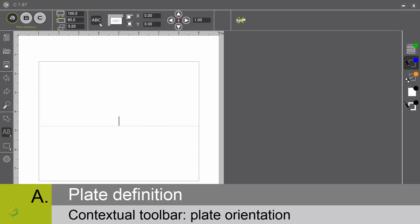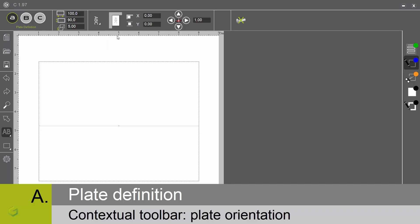Plate orientation: by clicking on this little triangle or by pressing 3 seconds in tablet mode, you can define the orientation of the plate on the engraving area of the machine. You also have the mirrored orientation. Your choice gets recalled here.